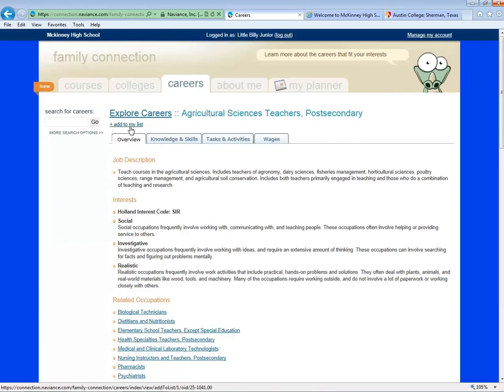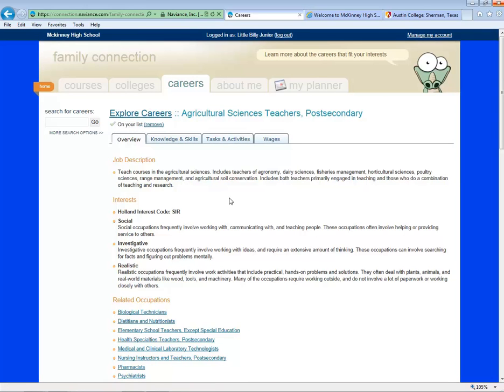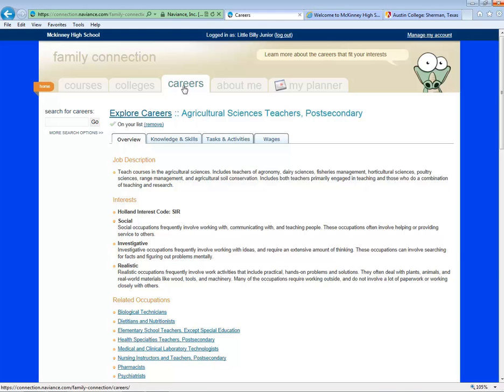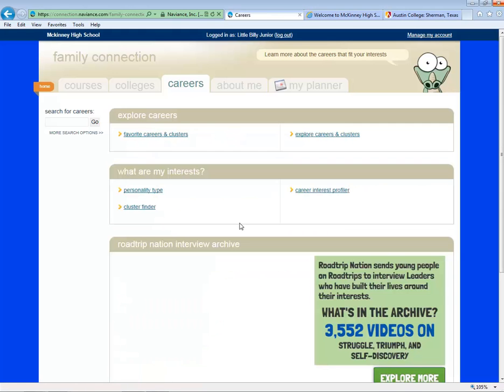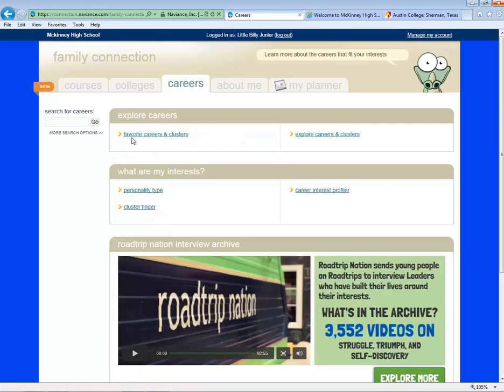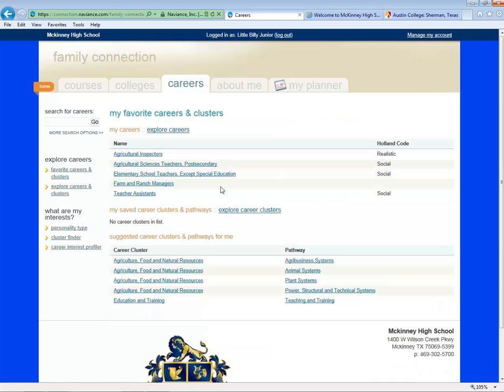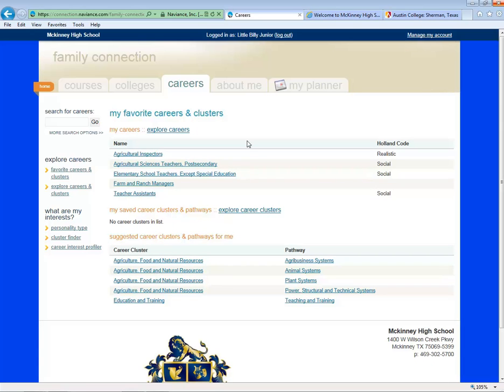To add this career to your list, scroll up to the top and click. Once this career is on your list, when you go back to the Career tab, you can find it under Favorite Careers and Clusters. You'll see your list of potential careers and potential clusters to learn more about.